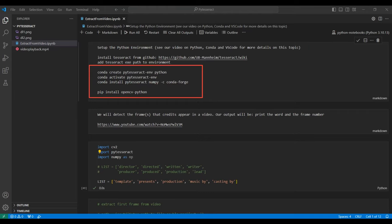Next we need to set up our Python environment with these Conda commands. If you are unfamiliar with Conda, please see our video on Python, Conda, and VS Code. Link in the description below.